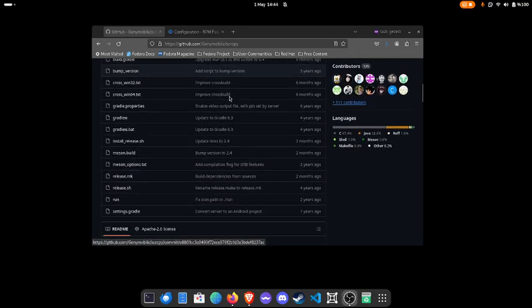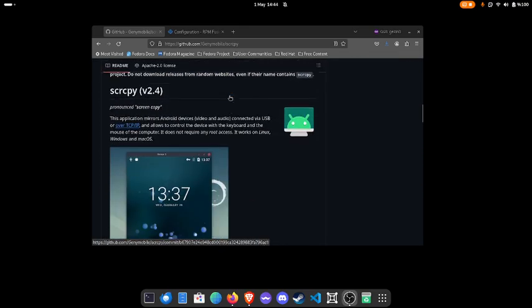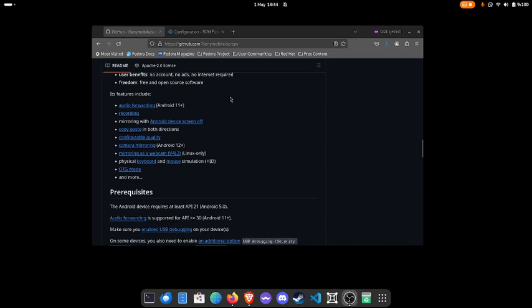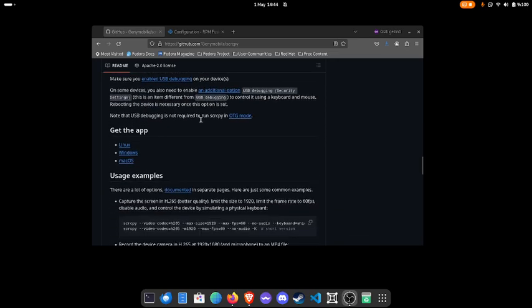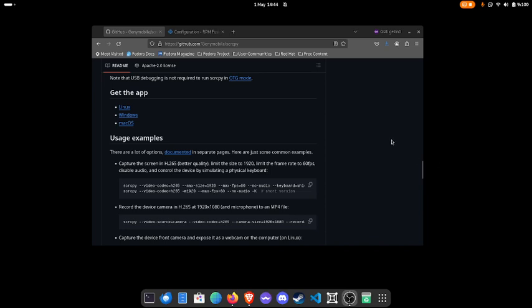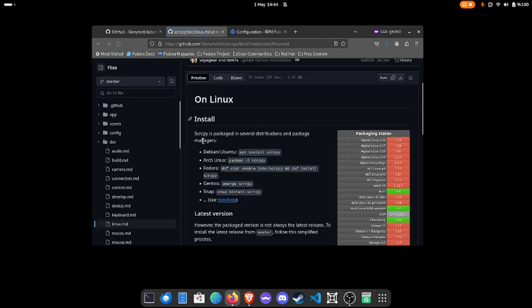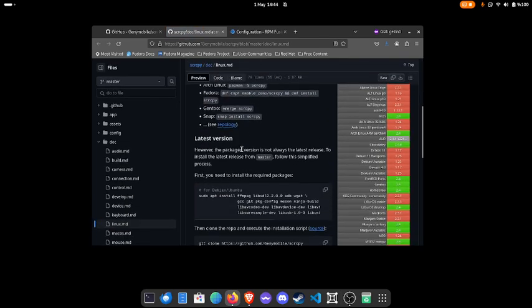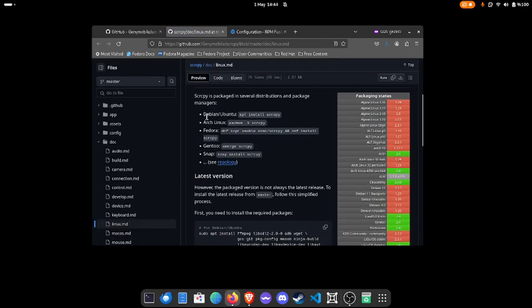As you can see, I'm using Fedora 40. As you can see here, you can use it in many distributions. I'm just going to copy this instruction.